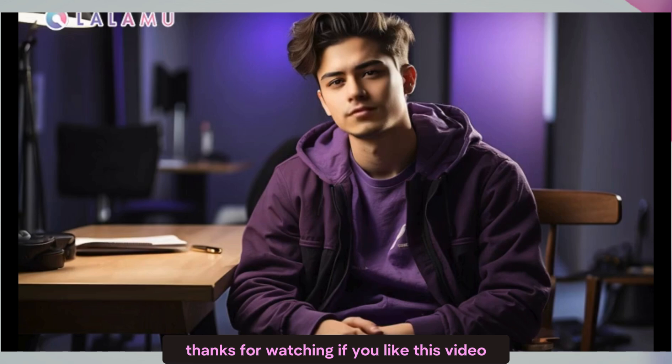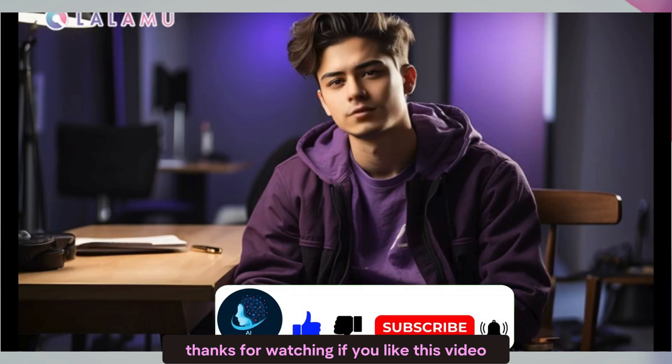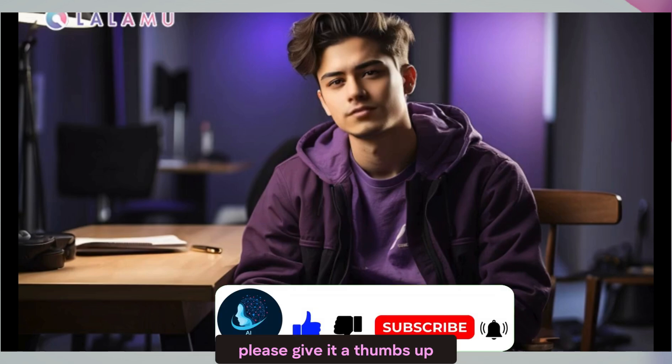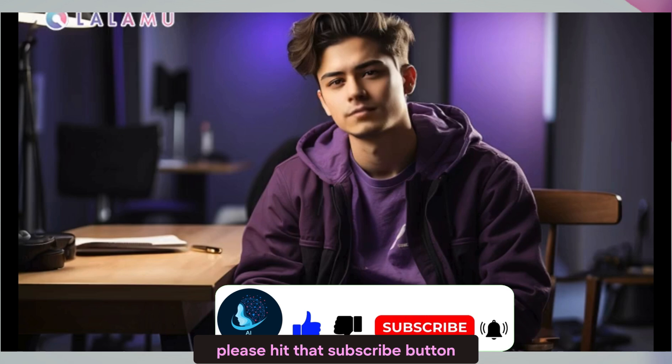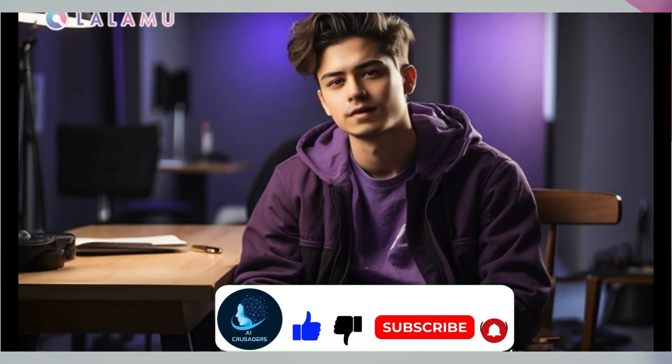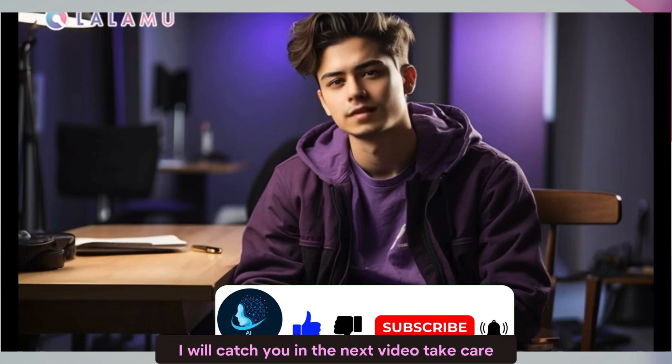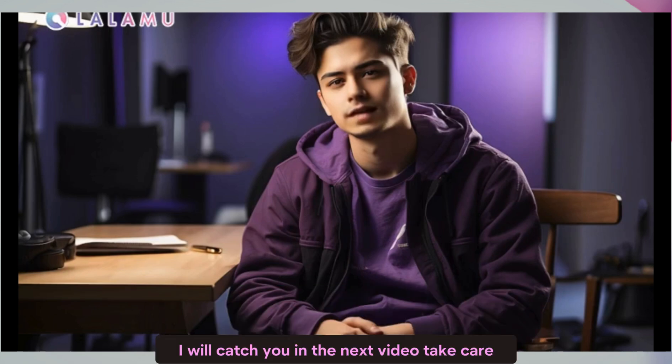If you like this video, please give it a thumbs up and share it with your friends. If you have not subscribed yet, please hit that subscribe button. I will catch you in the next video. Take care. Thanks for being here.